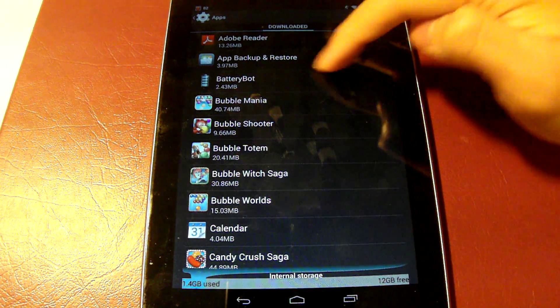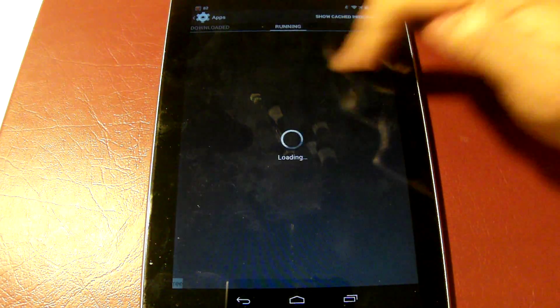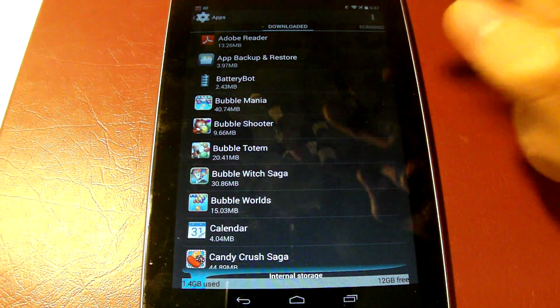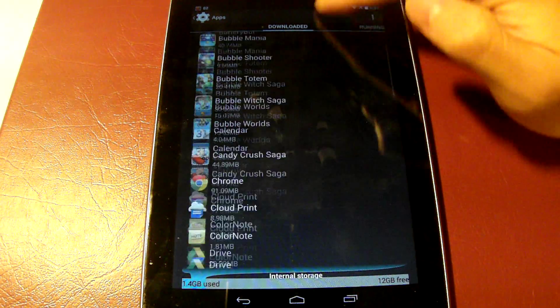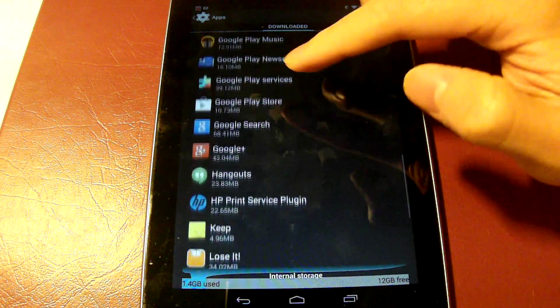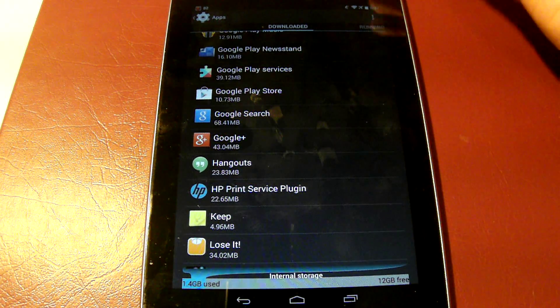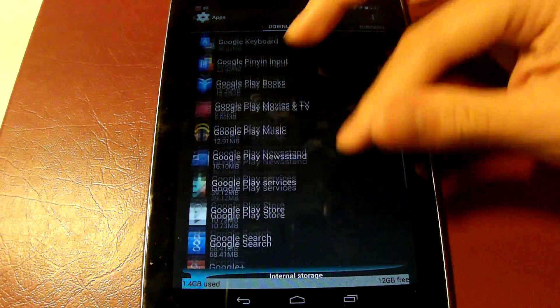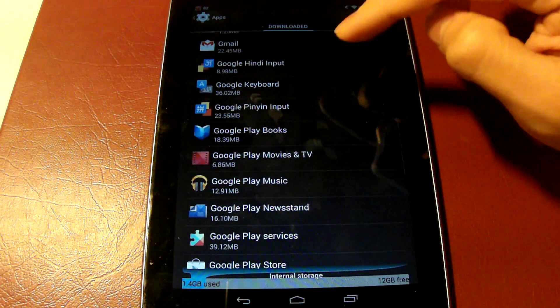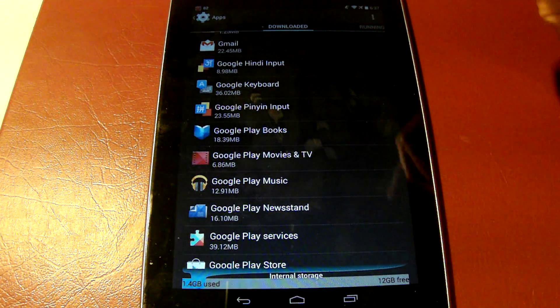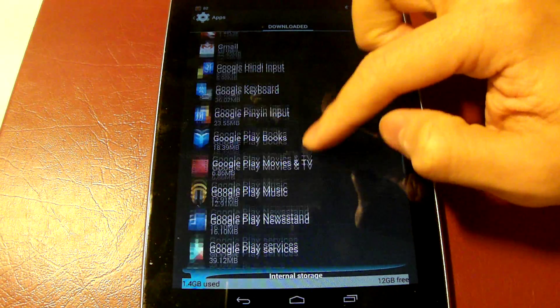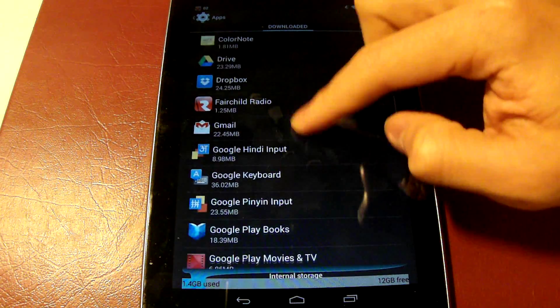There's downloaded and running apps. We're going to select downloaded so we can see all the apps that we have downloaded, because those are mostly the ones that have the ads or the notifications that sort of nag you to make you want to play more.